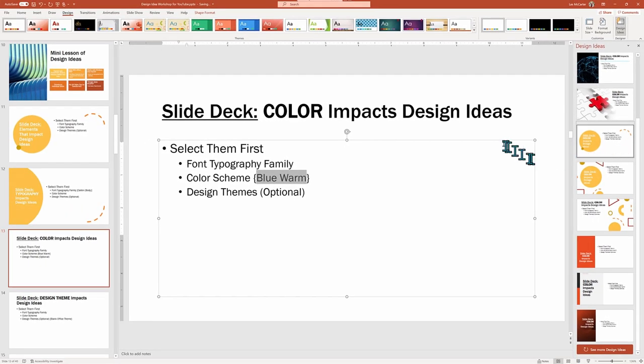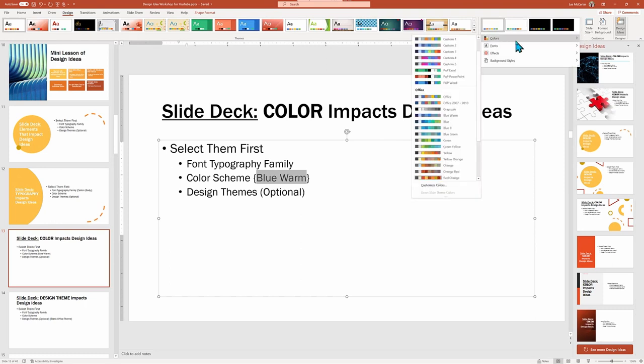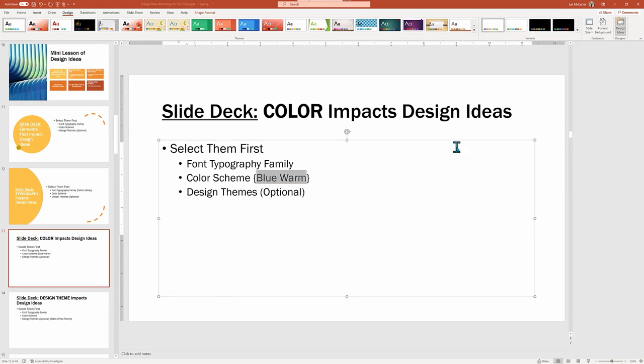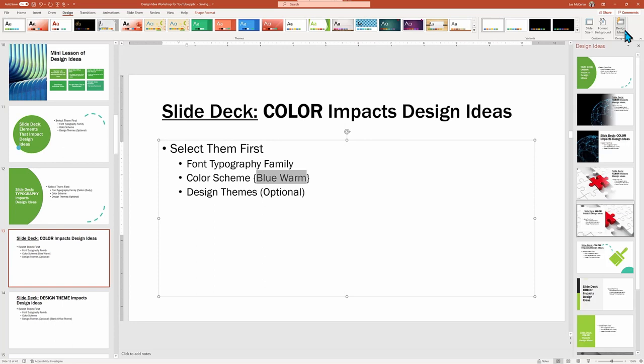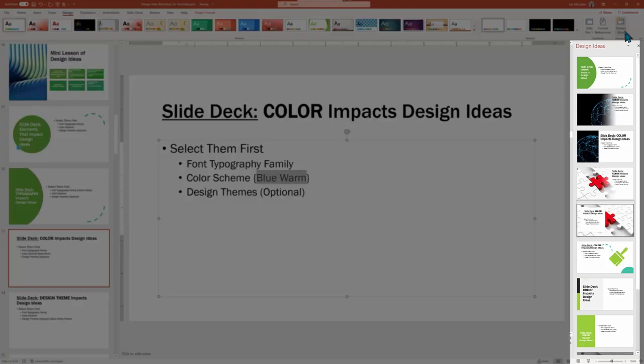And if I go back to change the color schemes to Green Yellow, all the recommended Design Ideas get regenerated again to match these colors. To learn more about color schemes, see our tutorial listed above.